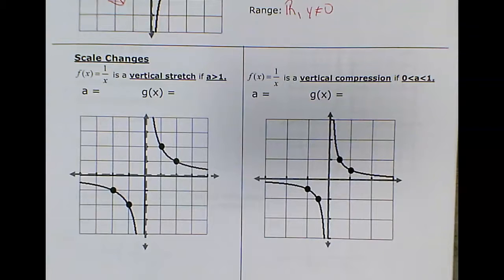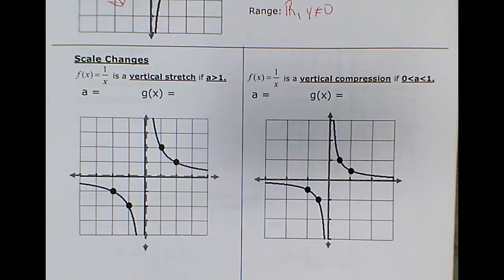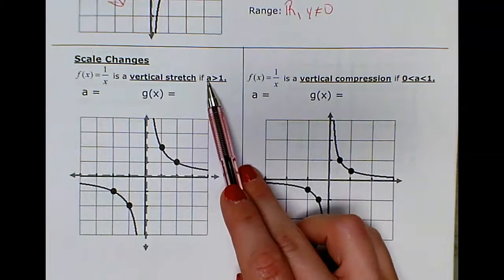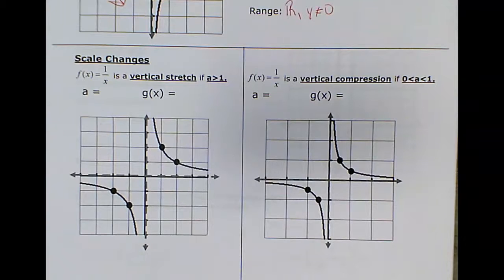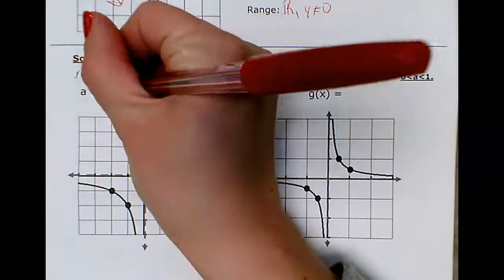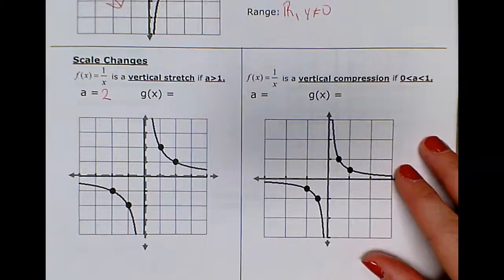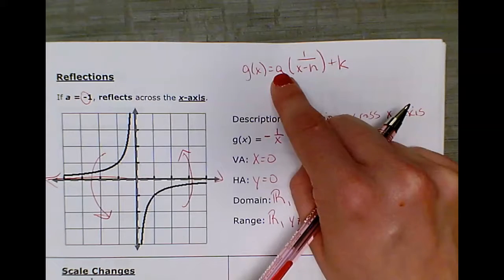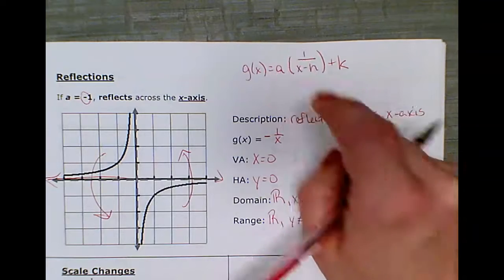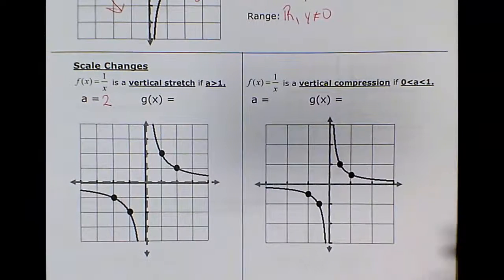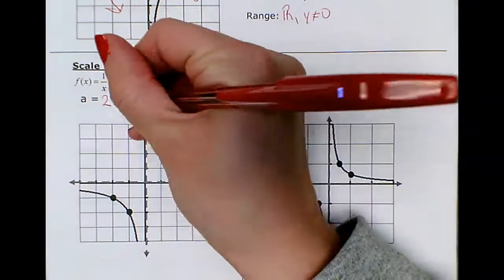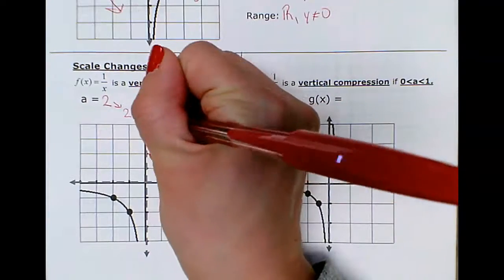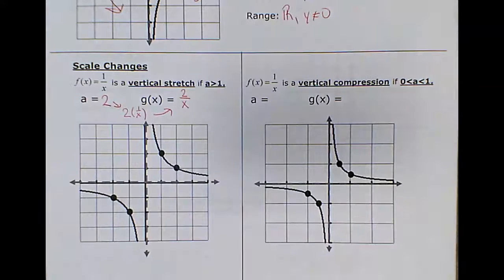A vertical stretch occurs when the a value is bigger than 1 — bigger values outside make values larger. If a = 2, we put a 2 outside: 2·(1/x) = 2/x. The 2 multiplies into the numerator. We multiplied the a value by the parent function and got the transformed function.